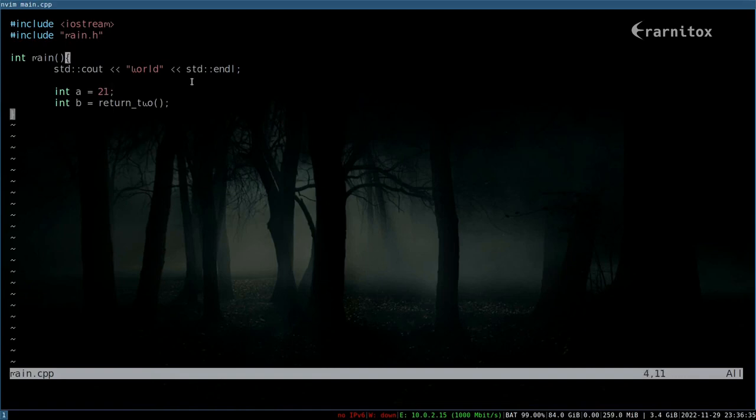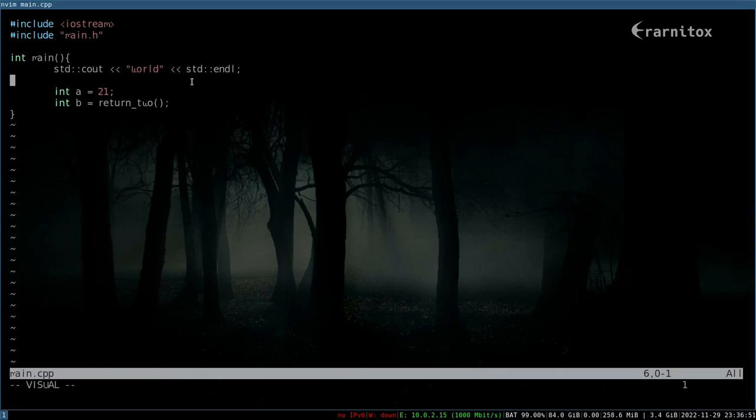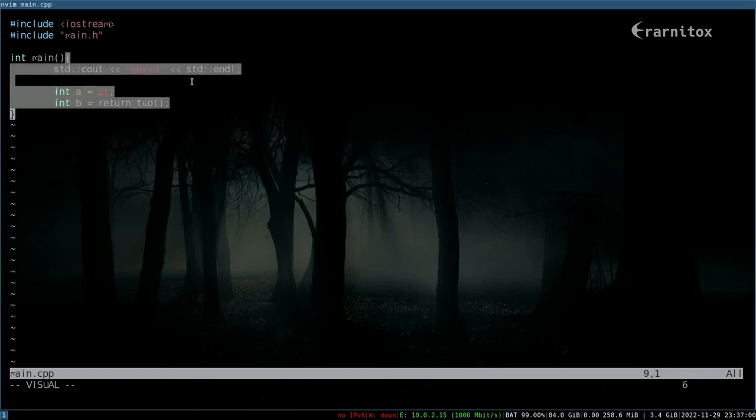hovering our cursor over the curly brace or somewhere in here. Let's do it somewhere in here and then go into visual mode and then select text around these curly braces by pressing 'a' for around and then the curly brace.